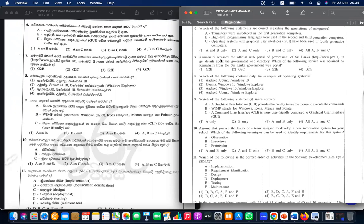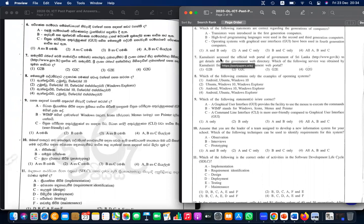Question six: which of the following statements are correct regarding the generations of the computer? Transistors were used in the second generation. High-level languages were used in the second and third generation computers — that is true. Operating systems with graphical user interfaces have been used in the fourth generation computer — that is also true. B and C are true.